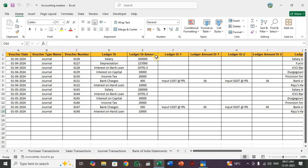LedgerD1, LedgerD2 — these are multiple ledger entries. Please understand: this is compound entries or multiple ledger entries.